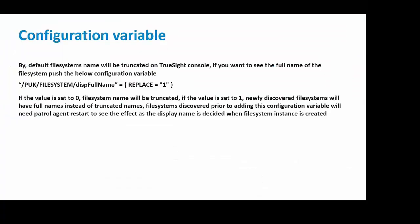By default, file system's name will be truncated on the TrueSight console. If you want to see the full name of the file system, push the below configuration variable. If the value is set to 0, file system name will be truncated. If the value is set to 1, the newly discovered file system will have the full name instead of the truncated names.